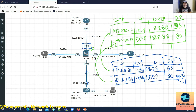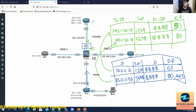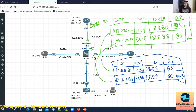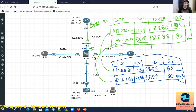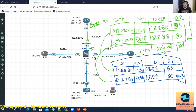When return traffic hits the firewall, it checks the table — for example, source is 8.8.8.8 on port 80 — and translates back to the original internal IP with the original port. The ASA can change the source port and will keep track of it. The connection table stores the original port while the translation table stores the changed port.